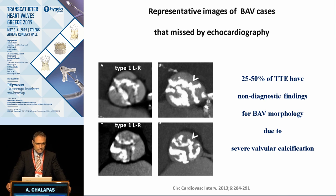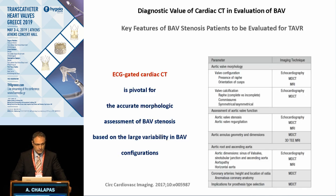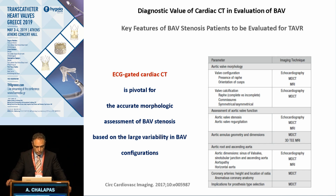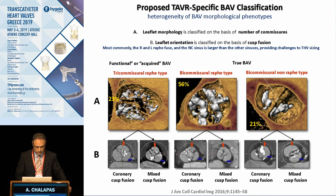Echocardiography, which is the initial imaging tool to evaluate such patients, can miss the true bicuspid valve in up to 50% of cases. Therefore, CT is the gold standard imaging tool to assess not only the whole anatomy from the peripherals to the aortic valve, but also to understand the different anatomical heterogeneities that occur.